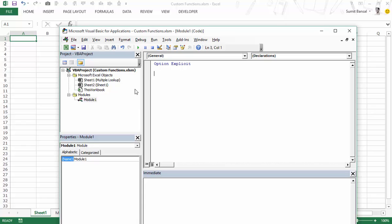The first difference you would notice between a sub and a function is that a sub begins with the keyword 'sub' and then you type the name of the sub. A function would always begin with the keyword 'function' so that VBA would know that whatever goes after this would be a function, and then you would have to give a name to the function.